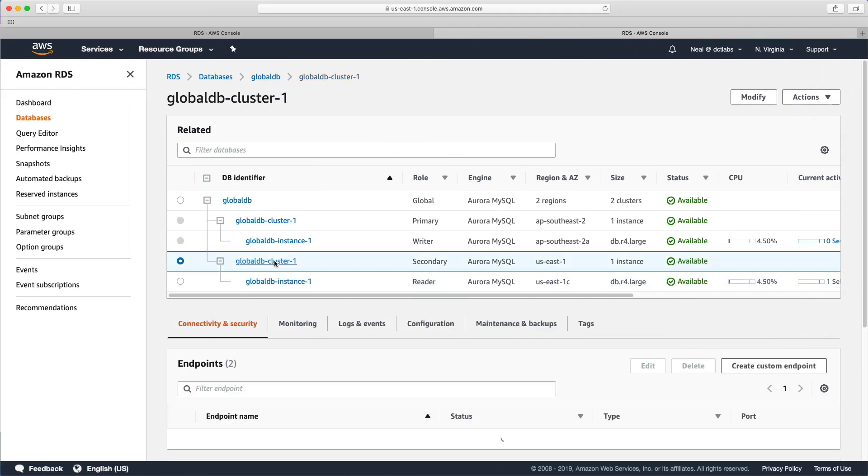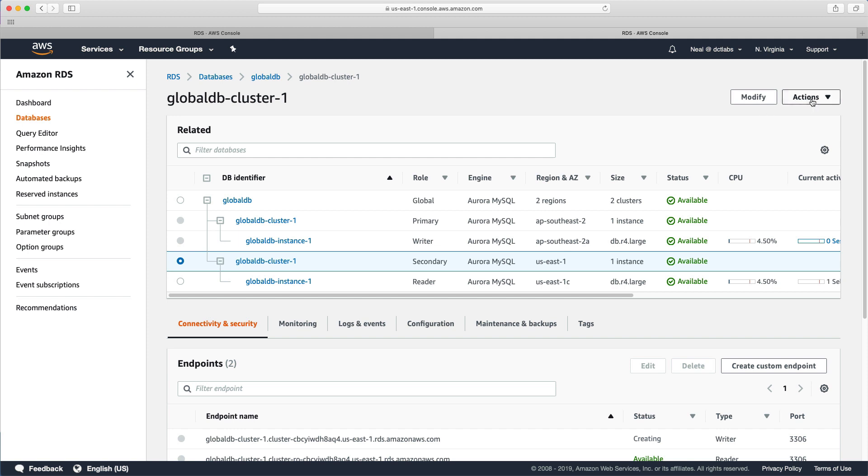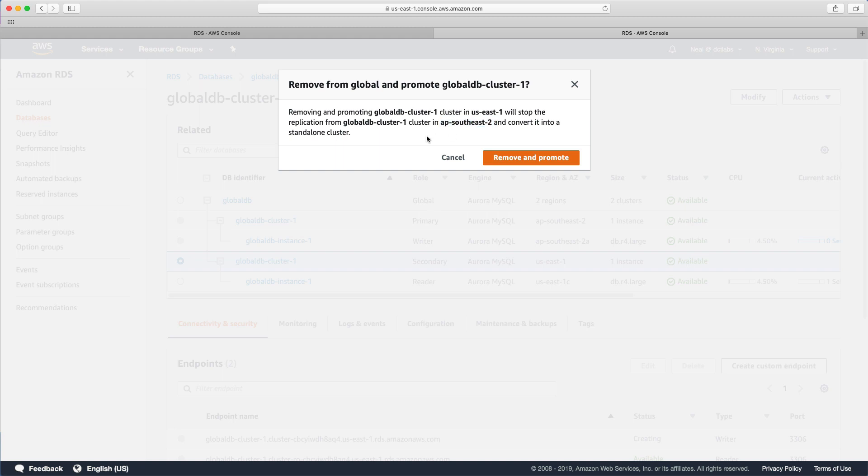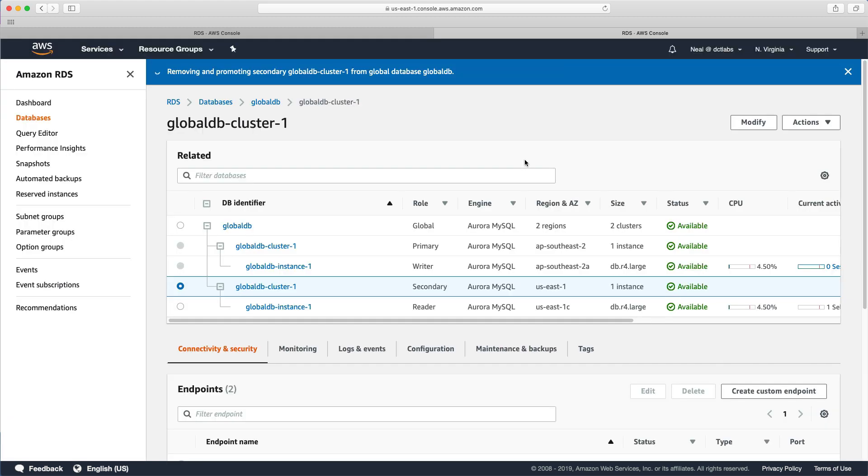We head to our cluster, and we choose actions and remove from global. And you see the option here is remove and promote. So it does it all for you. Removing and promoting global DB cluster 1 in US East 1 will stop the replication from global DB cluster 1 in AP Southeast 2, and convert it into a standalone cluster. So let's press remove and promote and we'll get this done.